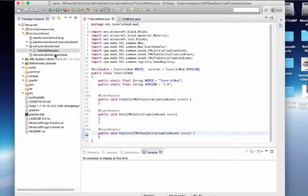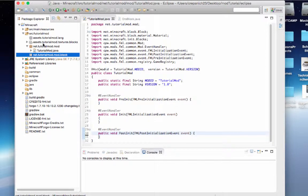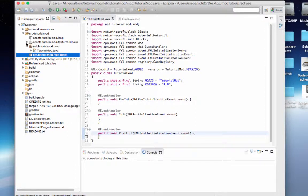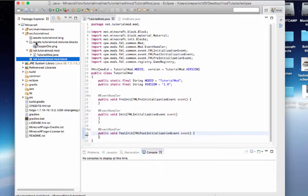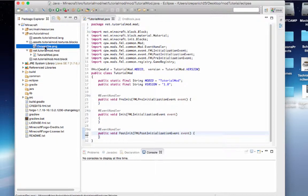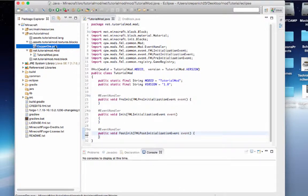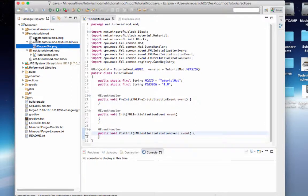I added a few more packages while they're empty right now. I added net dot tutorial mod dot mod dot block, which we'll use in a bit. Then I added assets dot tutorial mod dot textures dot blocks. This is just a PNG image of copper ore which I made using Pinta, which is like paint dot net for Mac. We're going to be using that this tutorial because we're going to add this copper ore into the game. The last package I added is assets dot tutorial mod dot lang, and we're going to add to that in a little bit too.